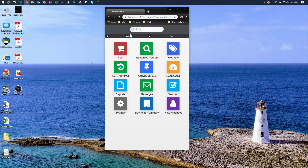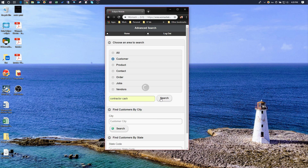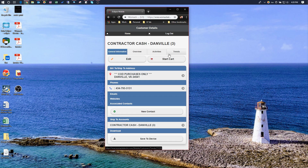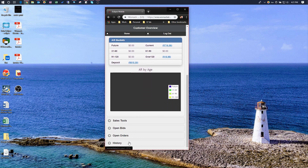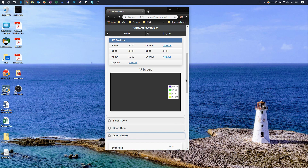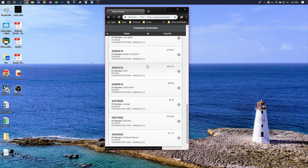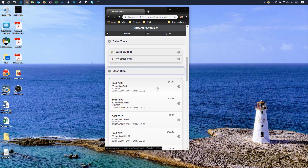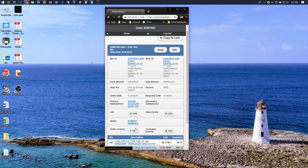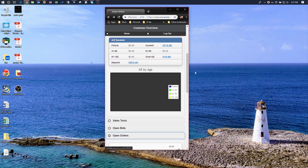One last thing to point out: you can look at customer order history, open orders, and bids. Go to Advanced Search, go down to Customer, type in the customer, choose them, then go to Overview. Scrolling down you'll see Open Bids, Open Orders, and Order History. You can expand Open Orders to see all open orders — and there's the one I just placed in Bids. Click on any open order to drill in and see that information.